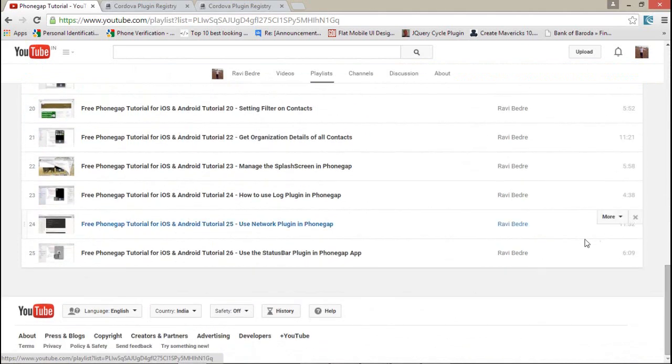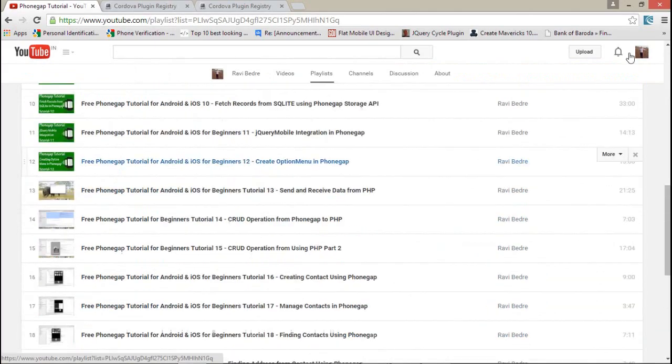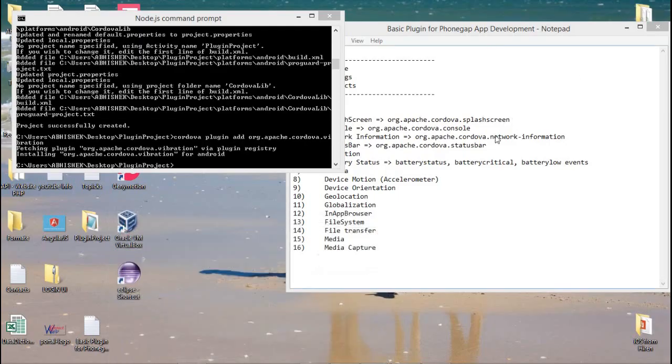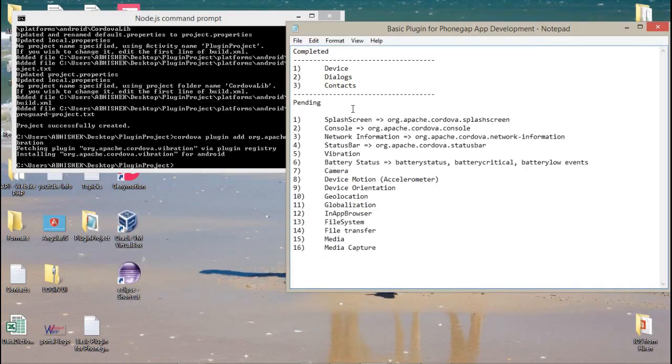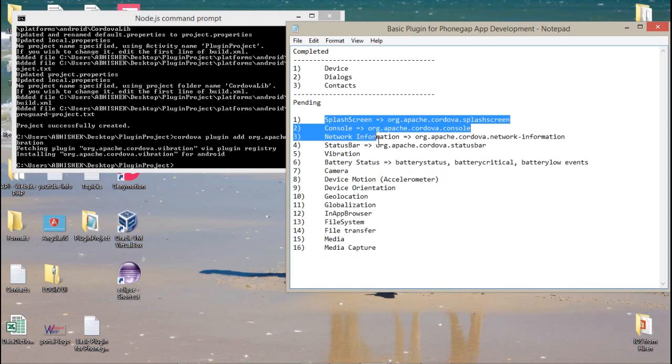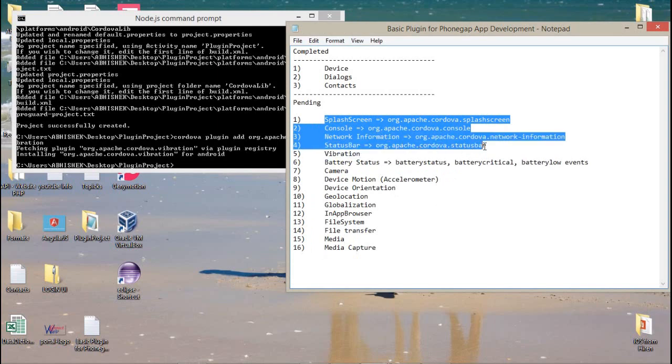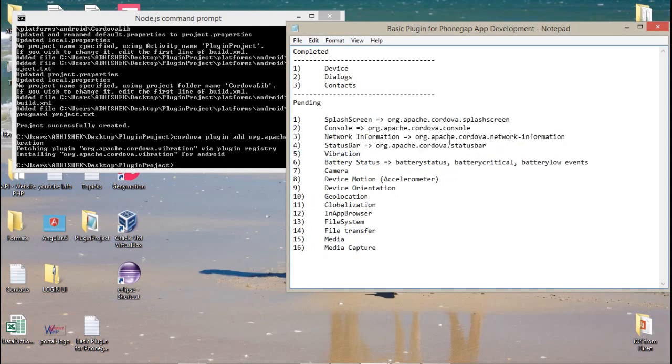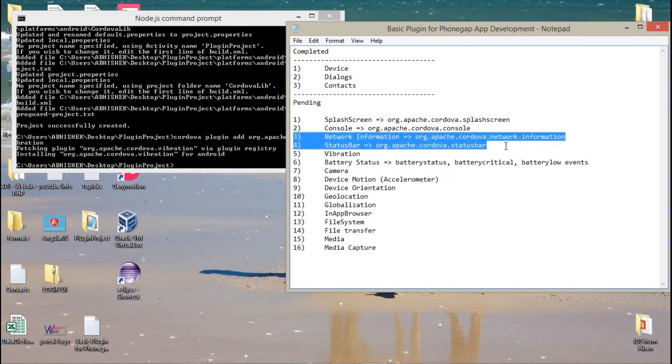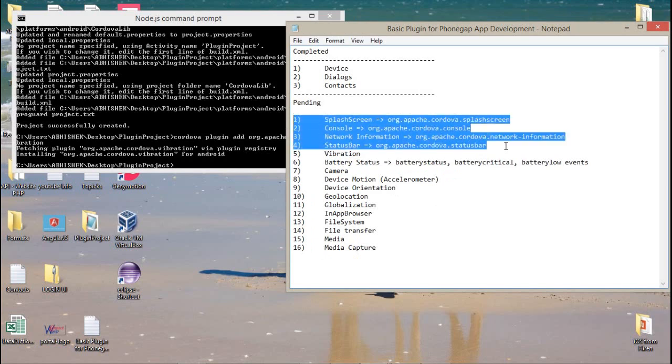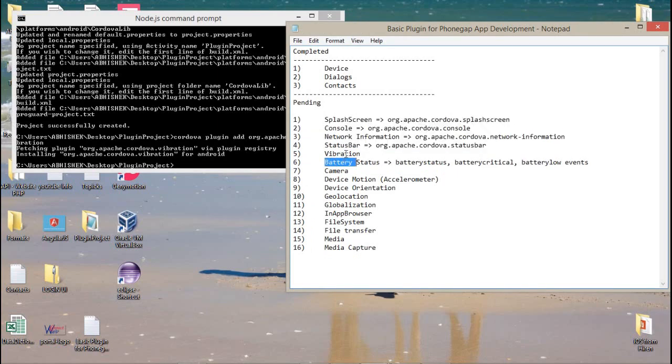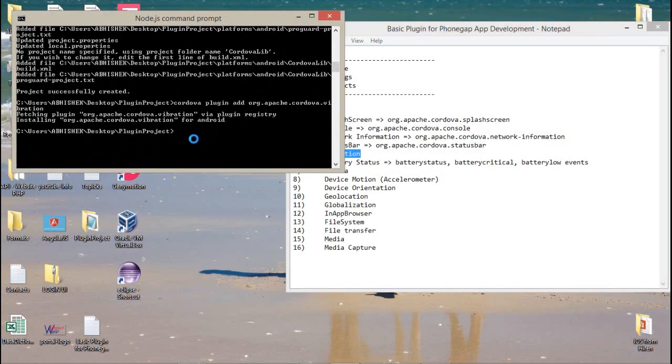Here is the list of plugins which we are going to study. We have completed the study on the status bar plugin. The next plugin is vibration, and after that we're going to talk about the battery plugins.